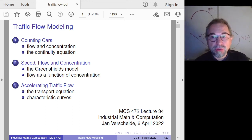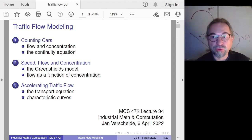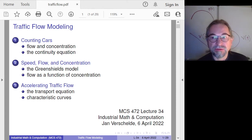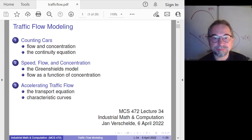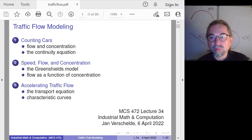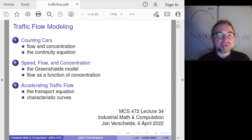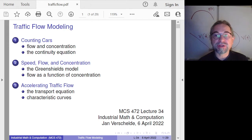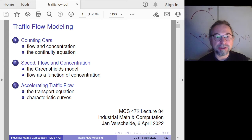Welcome to lecture 34 of MCS 472. This lecture is on traffic flow modeling within the context of industrial mathematics and computation. We will consider the transport equation, derived from the continuity equation.